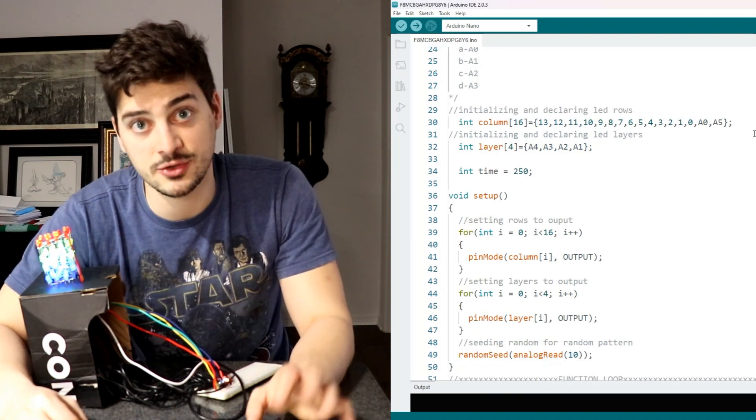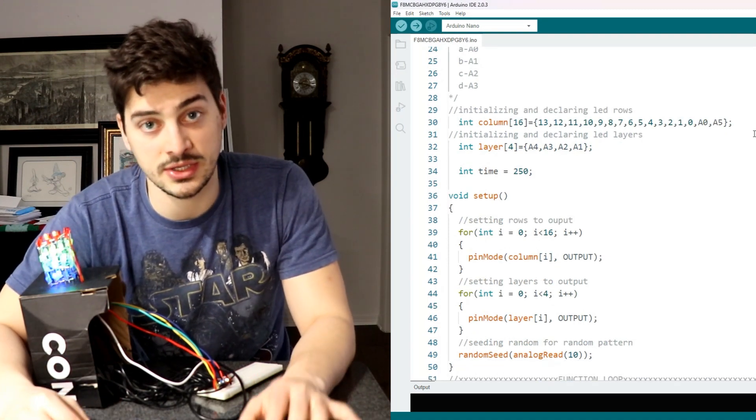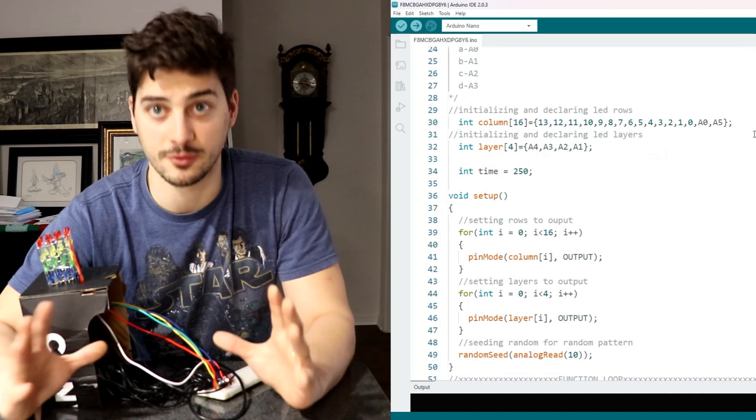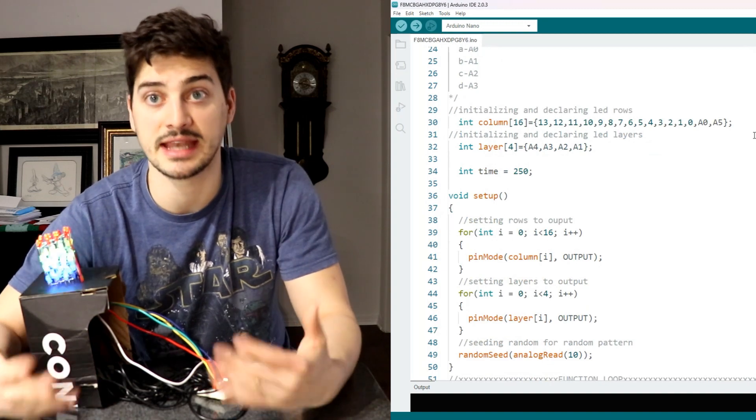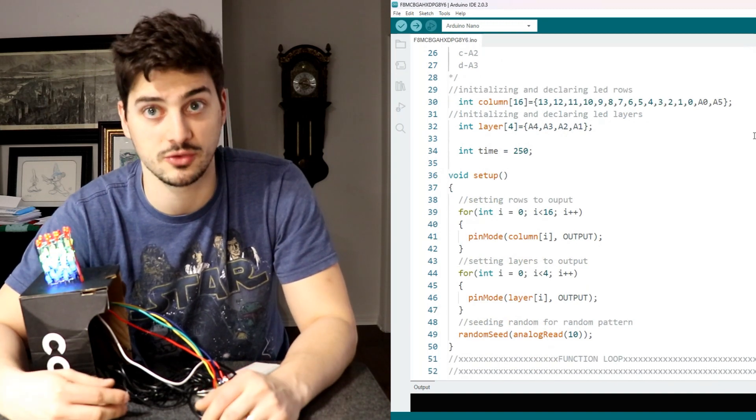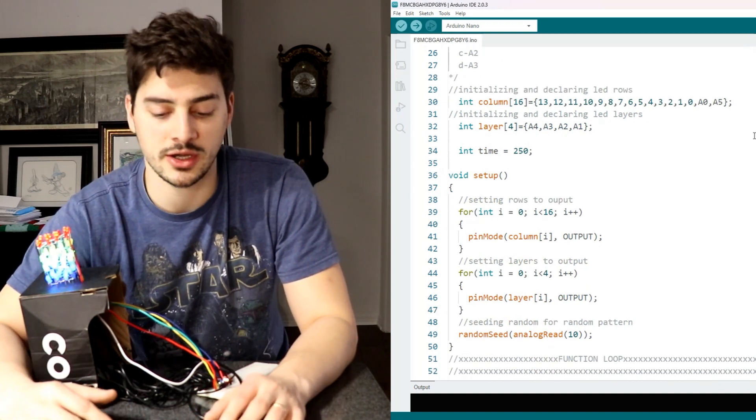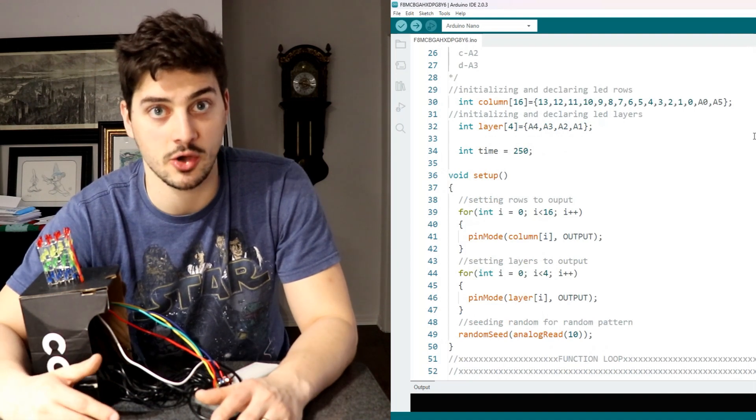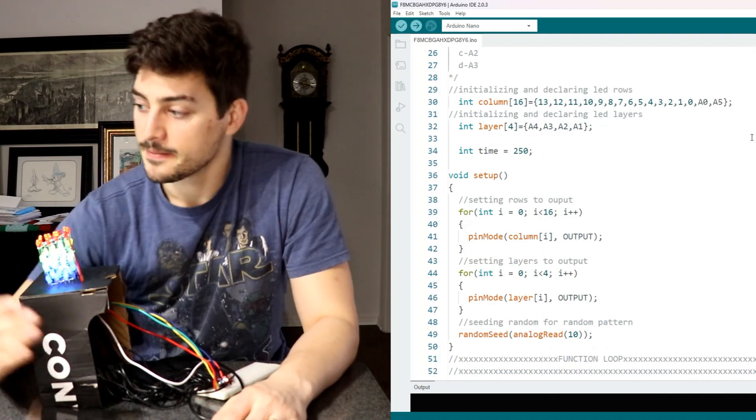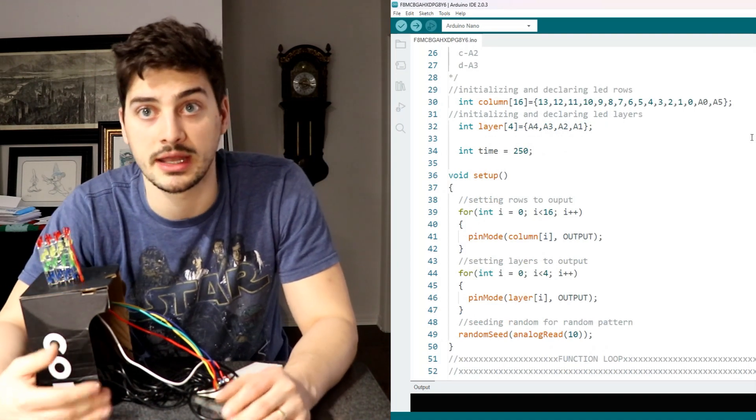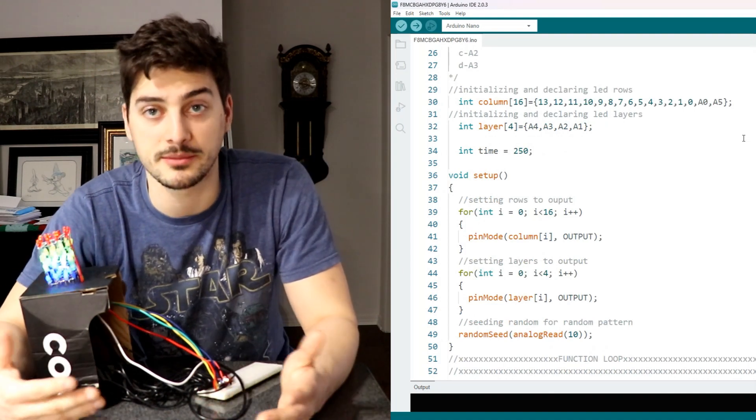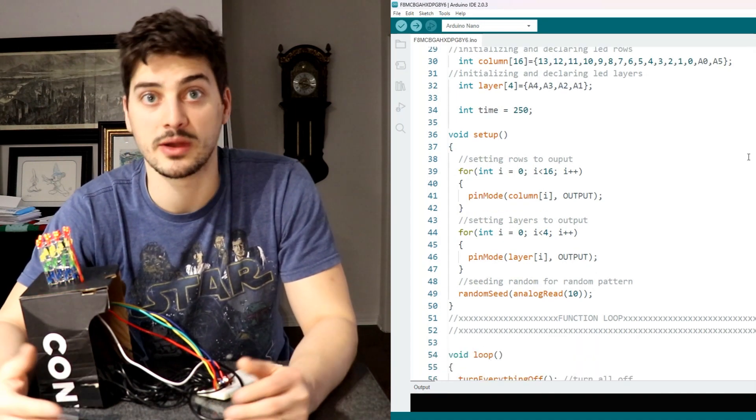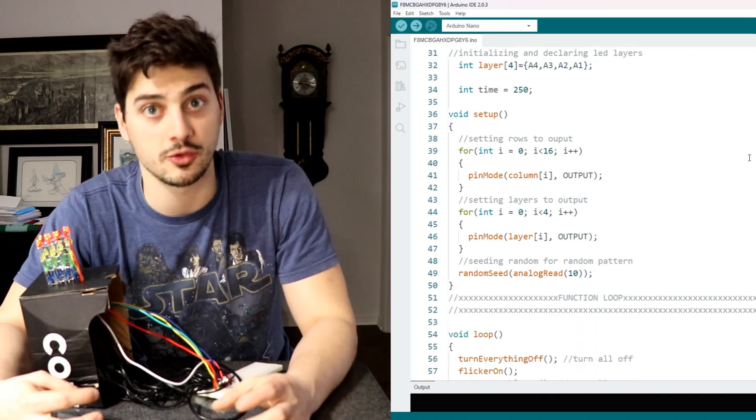And the last thing to do in your setup code is if you want any element of randomness in any of your sequences that you're going to have your cube do then you want to add this random seed code right here that's going to allow you to call upon a random number generation later on when we get into the loop area.